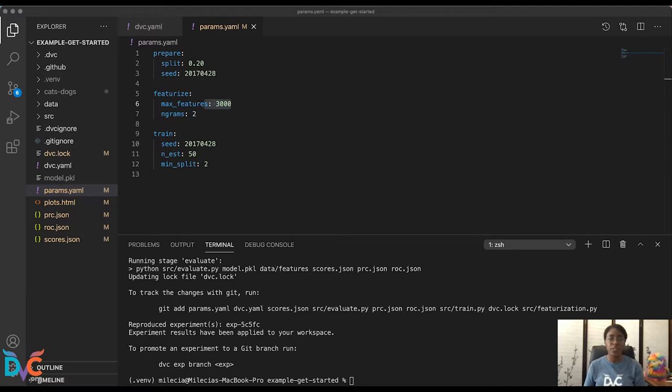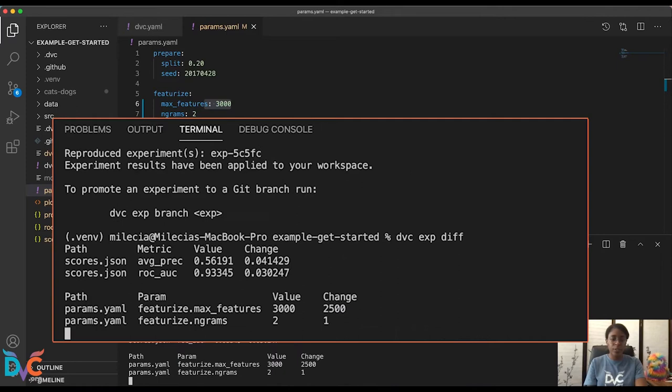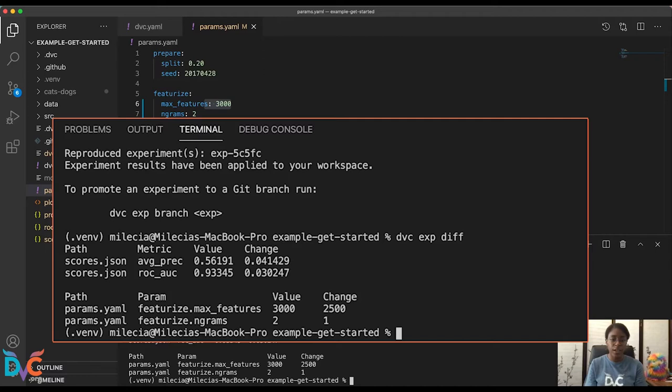But let's go ahead and take a look at that diff. So if we run DVC EXP diff, you'll see the change in our values. You'll see the change in our parameters. And all of this is related to what we have updated in our experiment with just that simple --setparam flag.